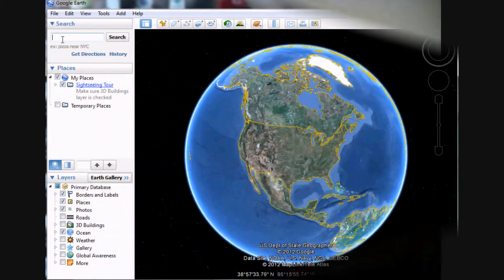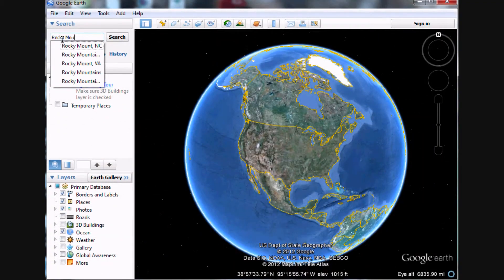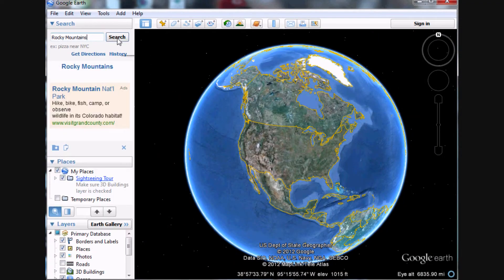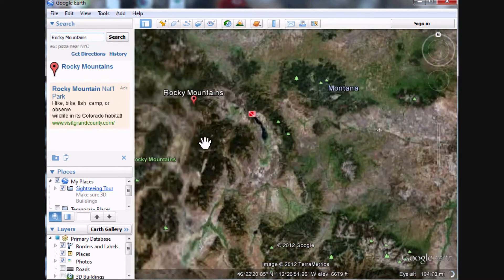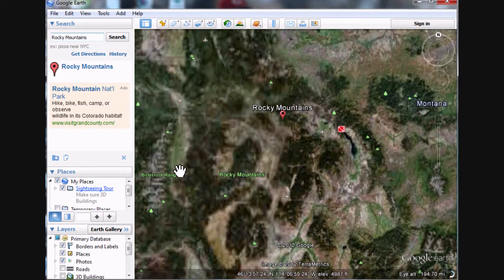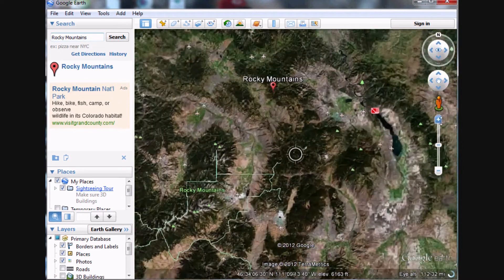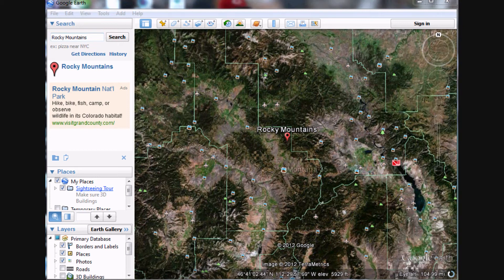A tool known as Google Earth can help aid a social studies teacher with delivering the information of the content area. Say I wanted to show the students a mountainous region of the United States. All I have to do is type in the Rocky Mountains on Google Earth like this. Boom! Just like that, we have an aerial view of the Rocky Mountains.